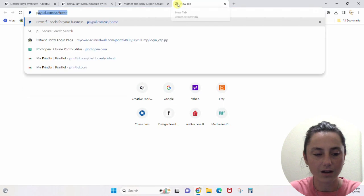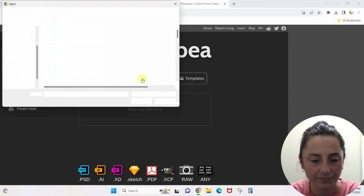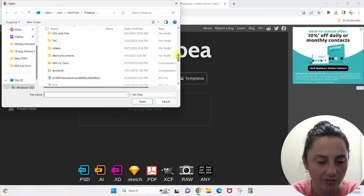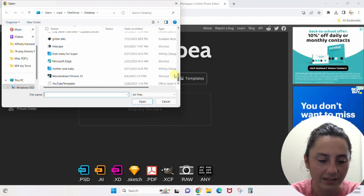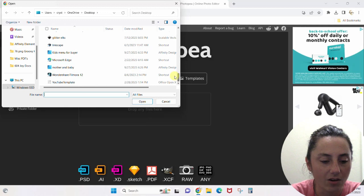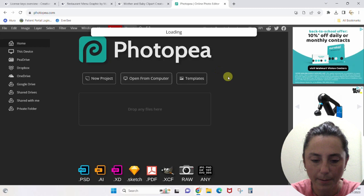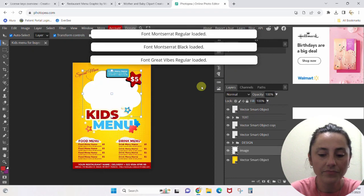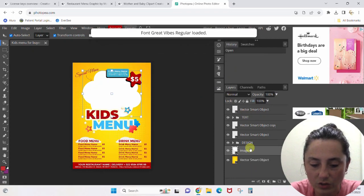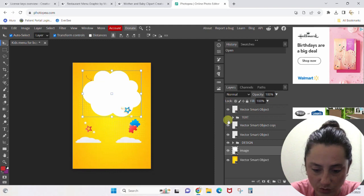Let's go to photopea.com — Open from Computer. Let's find that file. Remember, yours will be a PSD file; mine is showing up as an Affinity Designer file because I have Affinity Designer on my computer. Photopea is great though. So here's the file. We have layers over here as well — vector, smart object, text. I click the text layer eye and all the text went away.